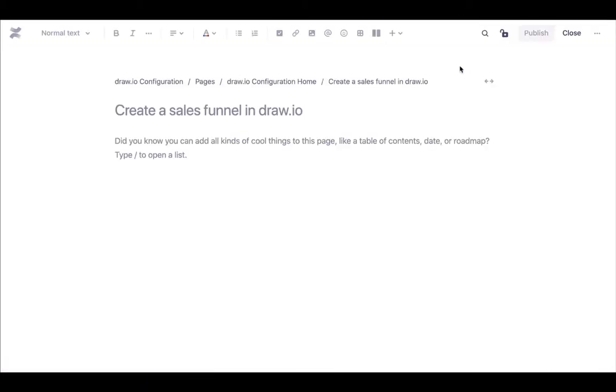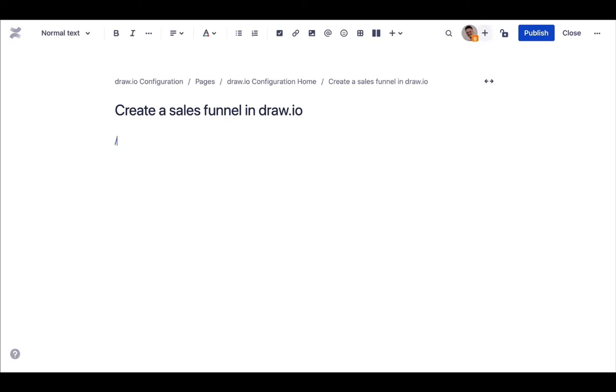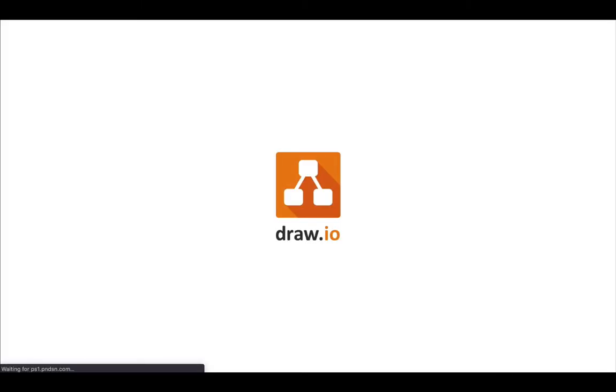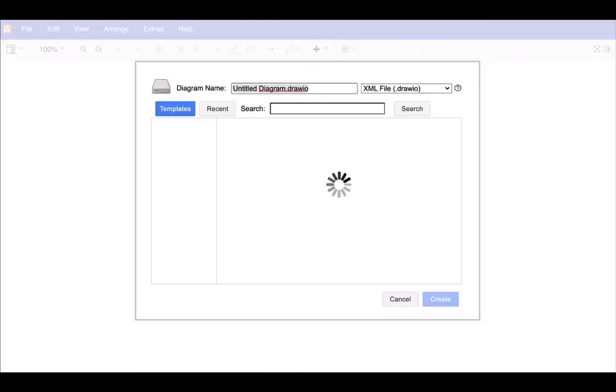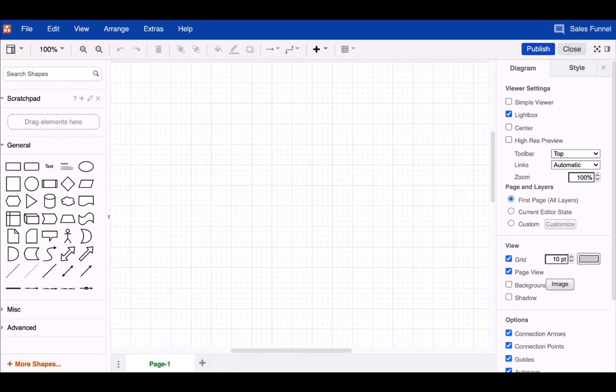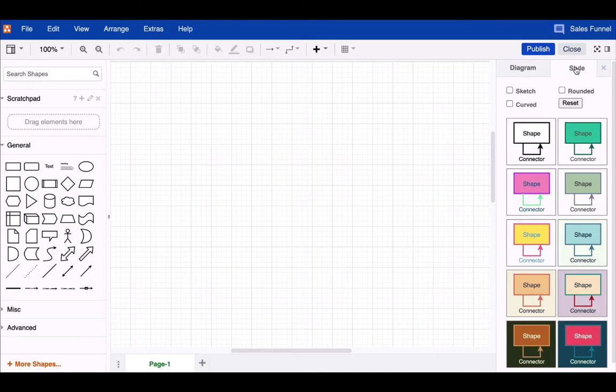Before we get started, we have one brief configuration step. We want to display our shapes with rounded corners to create a more modern look. To do this, select the style tab in the basic diagram settings and check the option rounded.